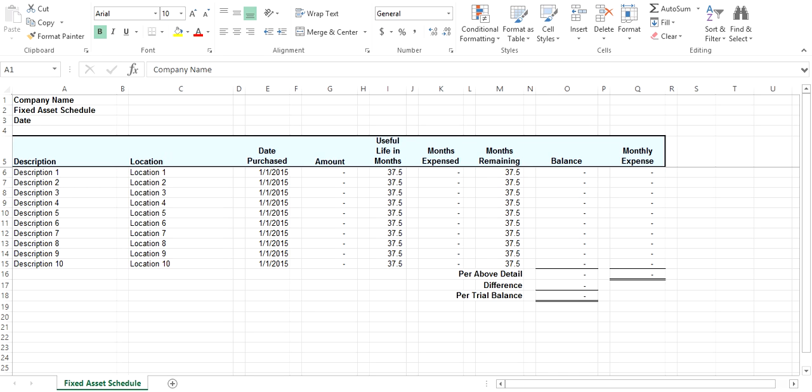Once you have entered in all the information, you will be able to see if your fixed assets reconcile by looking at the difference. Once reconciled, your difference should be zero.